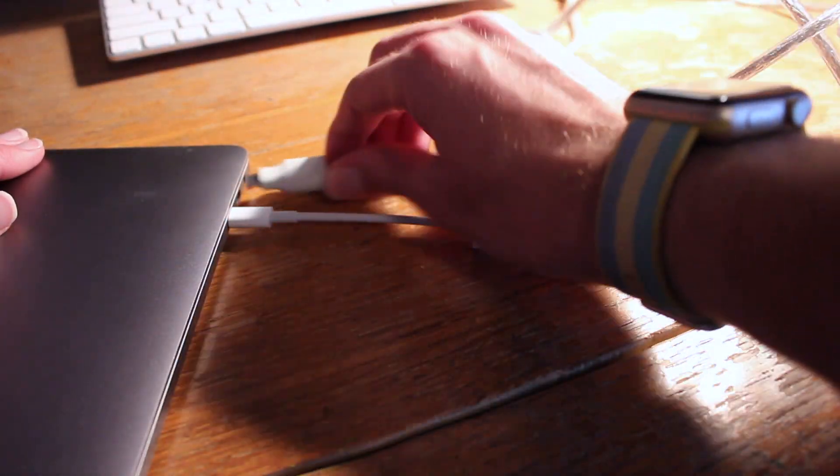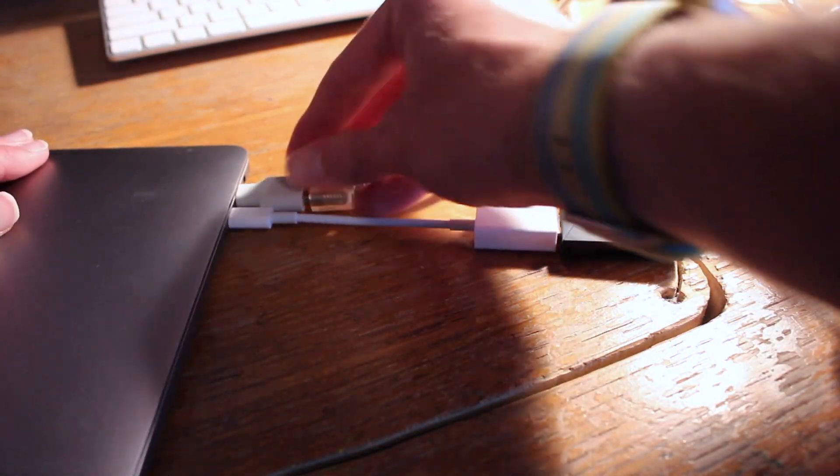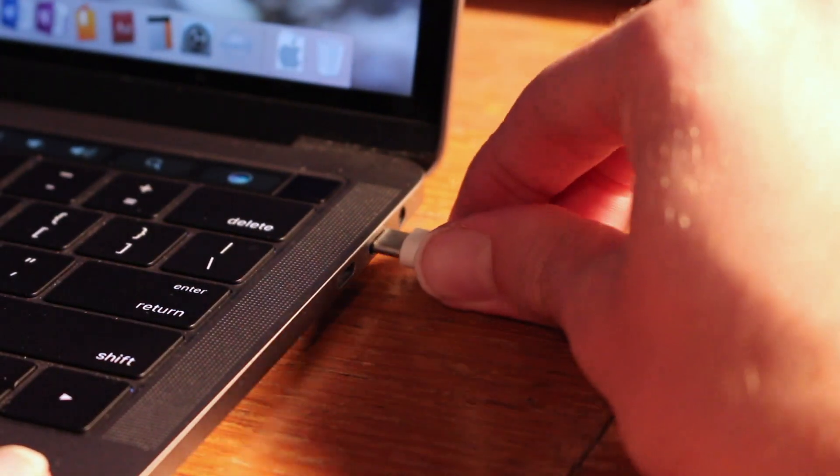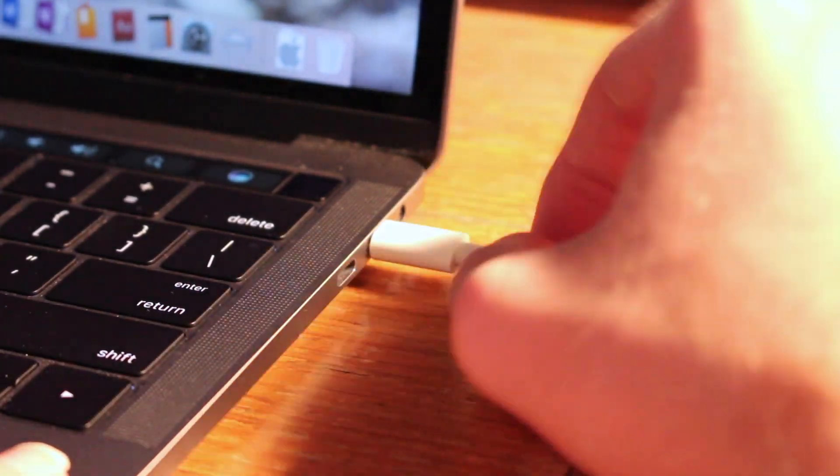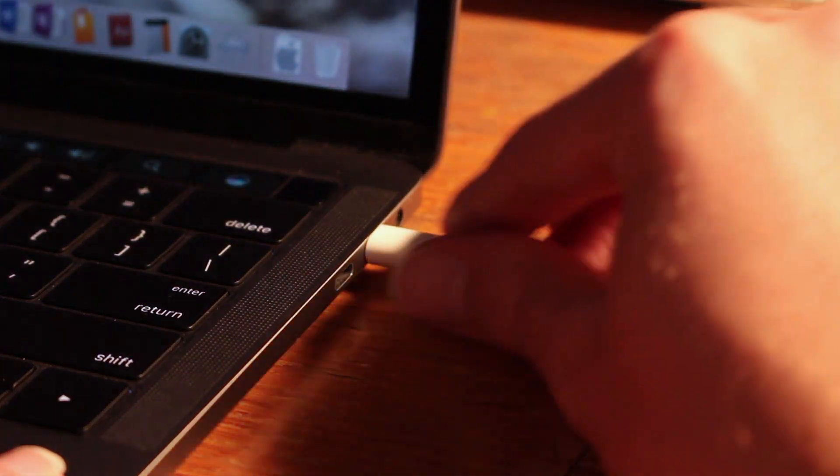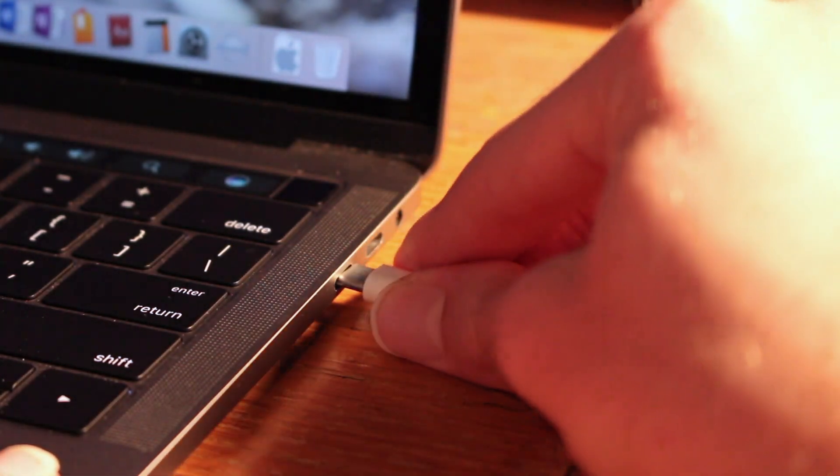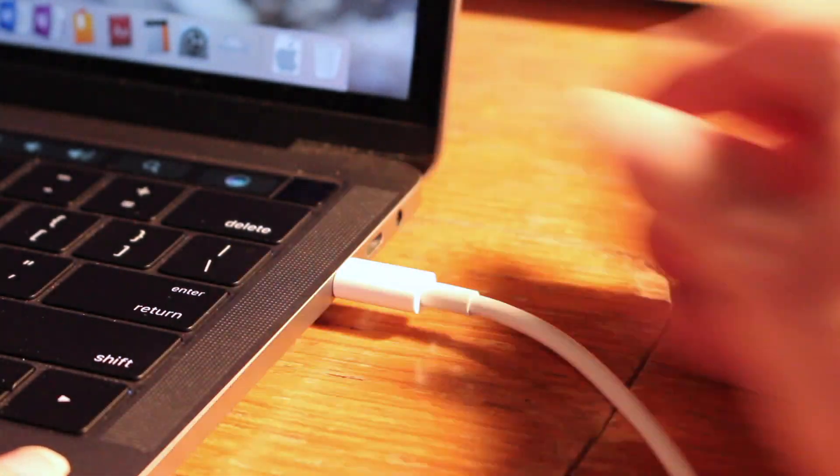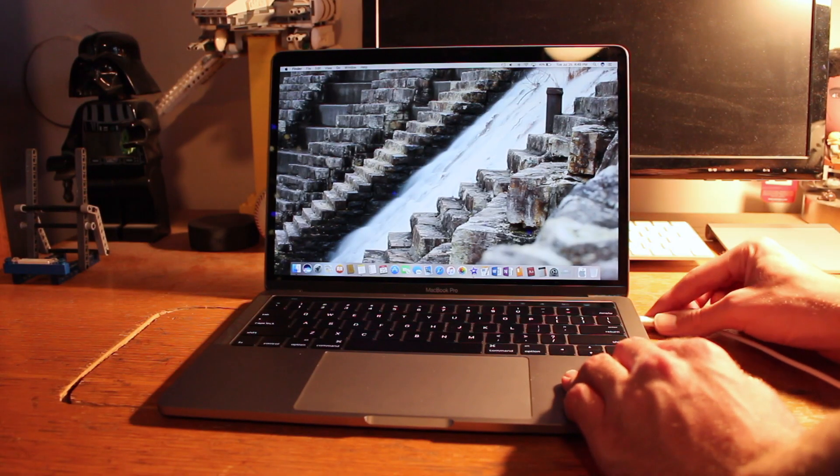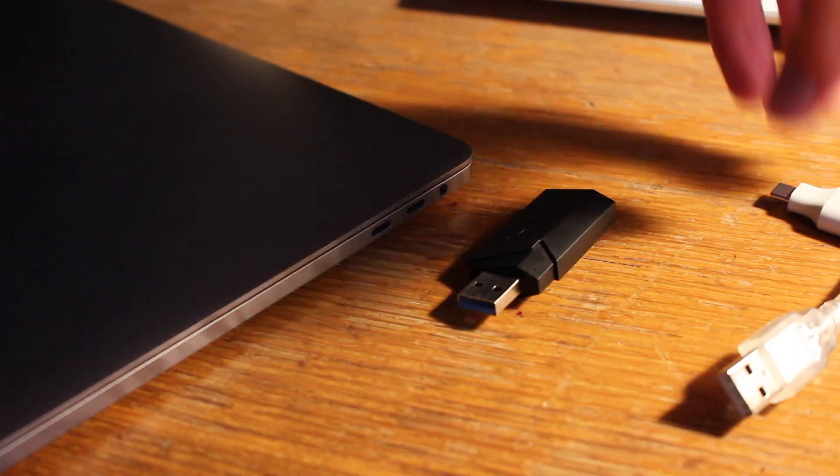Yes, the adapters do get a bit annoying at times, but I love the fact that USB-C is reversible and much easier to use in regard to plugging in and pulling out. Also, the ability to plug the charging cable into any port is worth the loss of MagSafe, in my opinion. Plus, there are third-party alternatives to MagSafe now, so problem solved there.